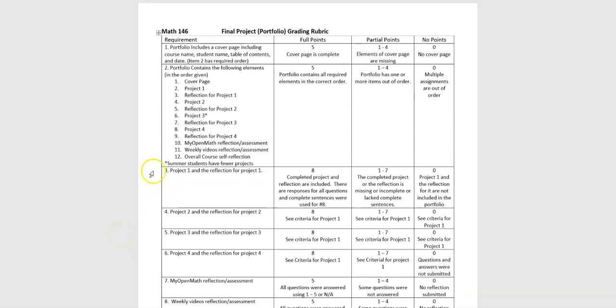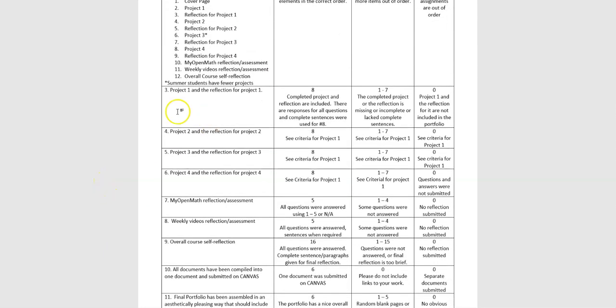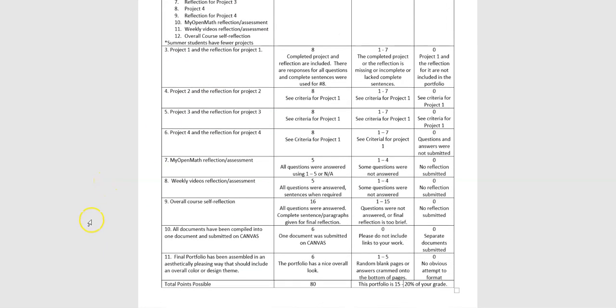All right, so that's the rubric. Look through that when you're finished with your project and make sure you have all of those things included, and you should be fine. Have a great day.